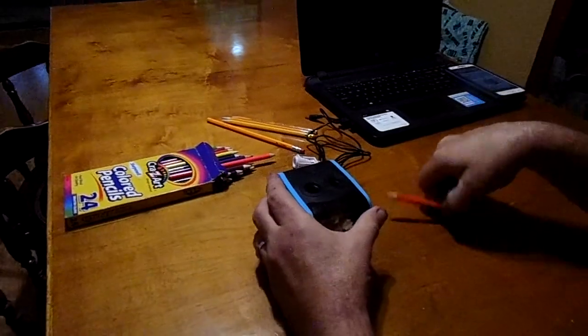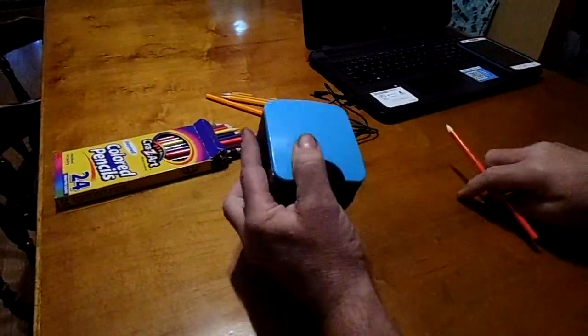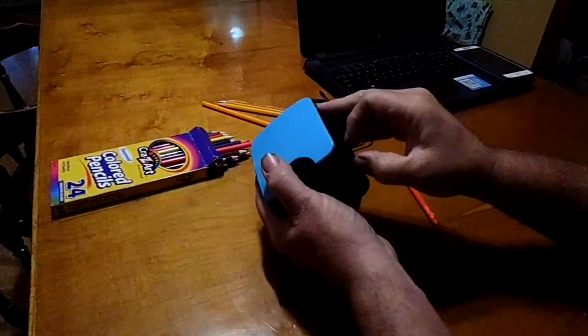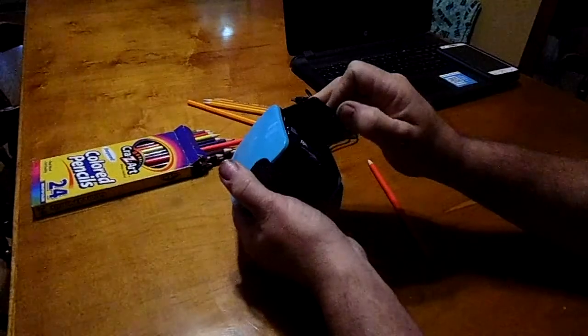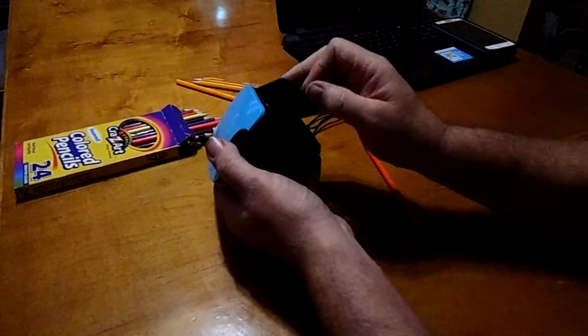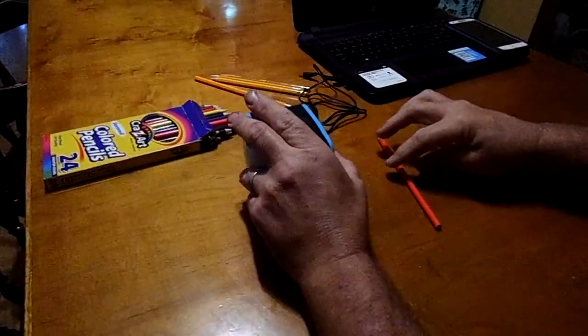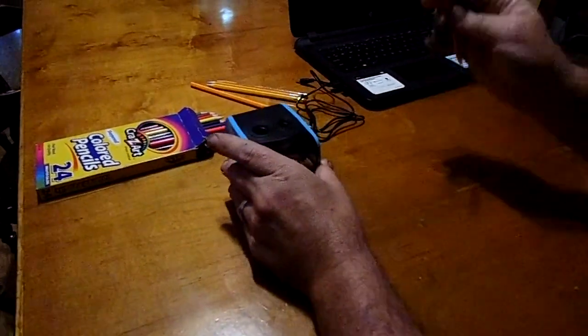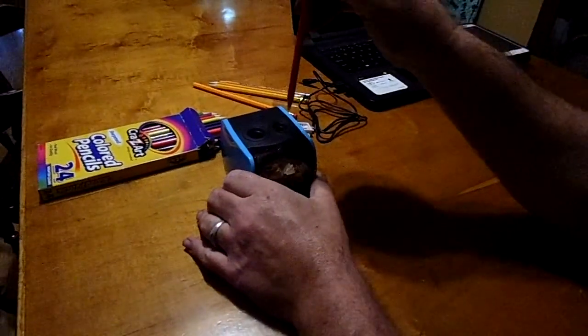First of all I'm going to show you the pencil sharpener working off of battery power. It's recommended to use alkaline batteries. There's four AA batteries in there and here we go.